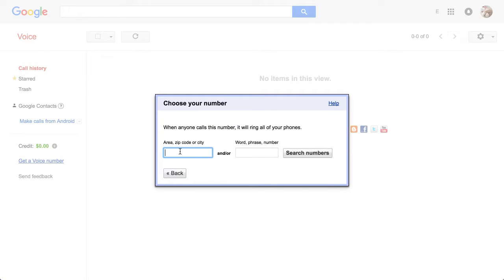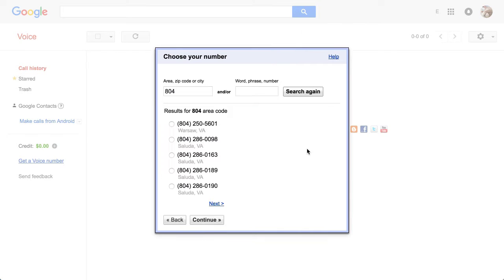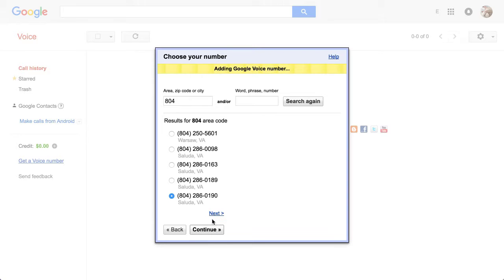And the person that had a question was using 804 as their area code. Let's go ahead and search. And I can't remember what they used, but there are a bunch here. I'm going to choose this one and go to continue.